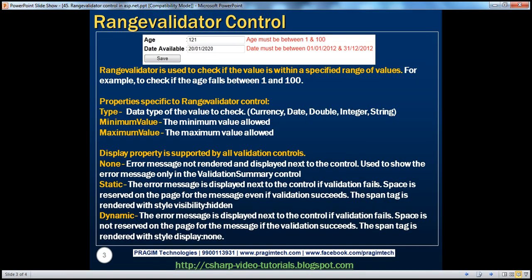Range validator is used to check if a value is within a specified range of values. For example, to check if age falls between 1 and 100. On screen you can see a text box where the user enters age; the allowed range is 1 to 100, but the user entered 121, which is beyond the allowed range, so the error message states age must be between 1 and 100. A range validator is used to validate for a given range.